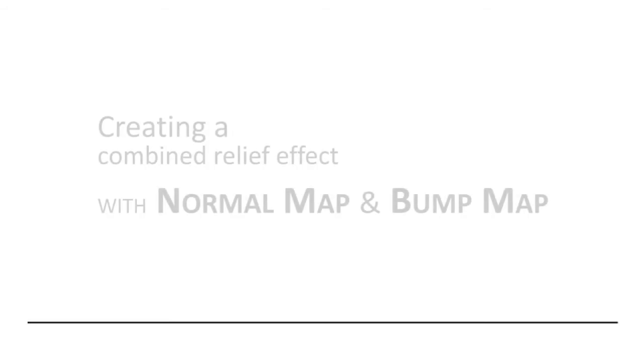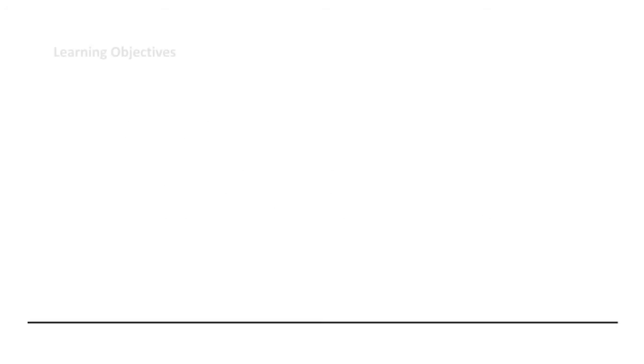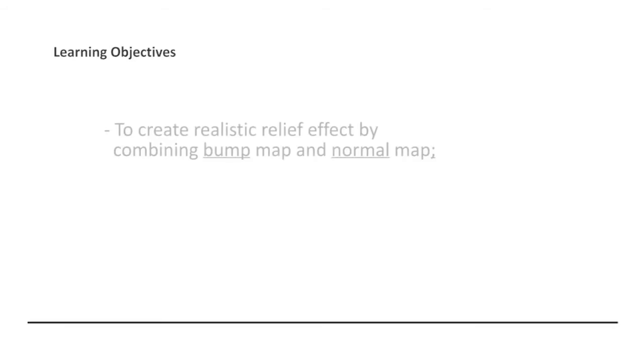Hi, welcome back to our learning about game art creation technique. In this session, I would like to share with you the idea of how to combine both the bump map and normal map for creating a realistic relief effect that can react to dynamic lighting.